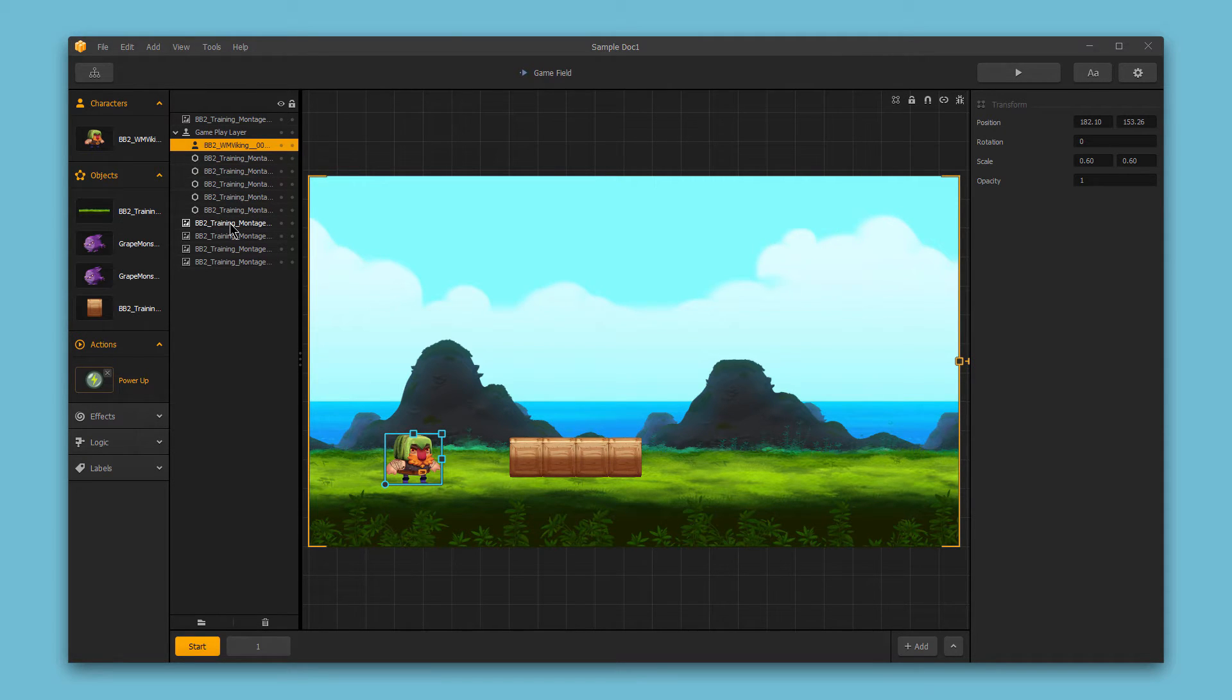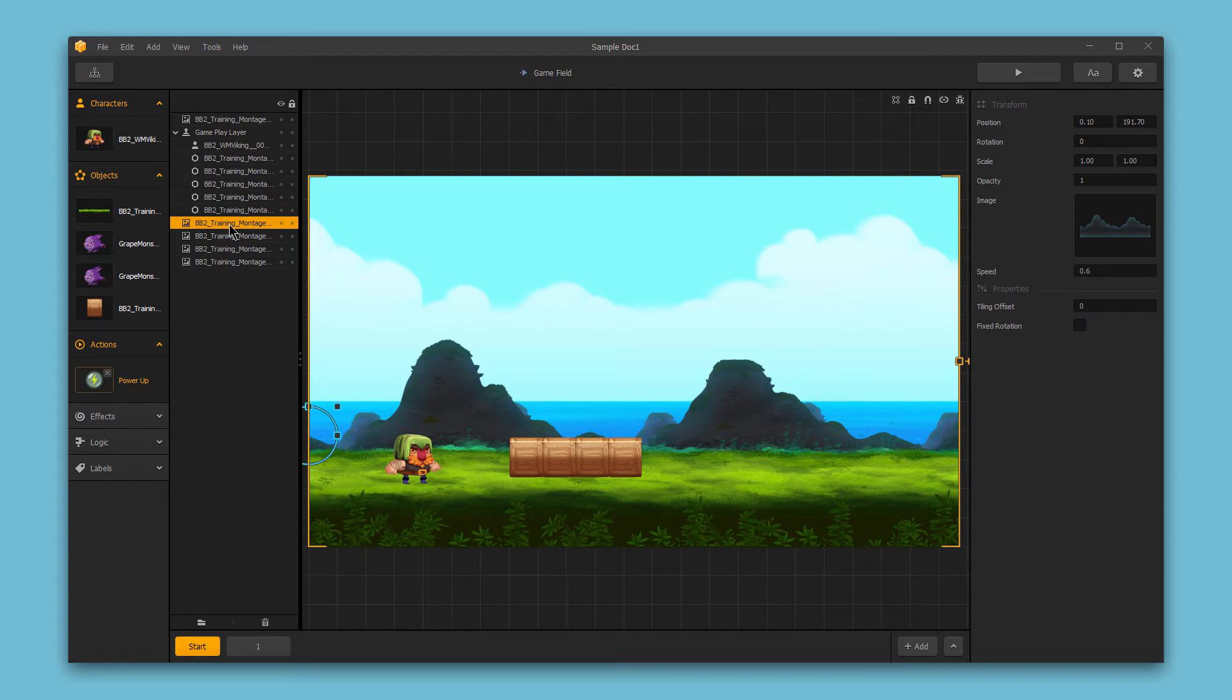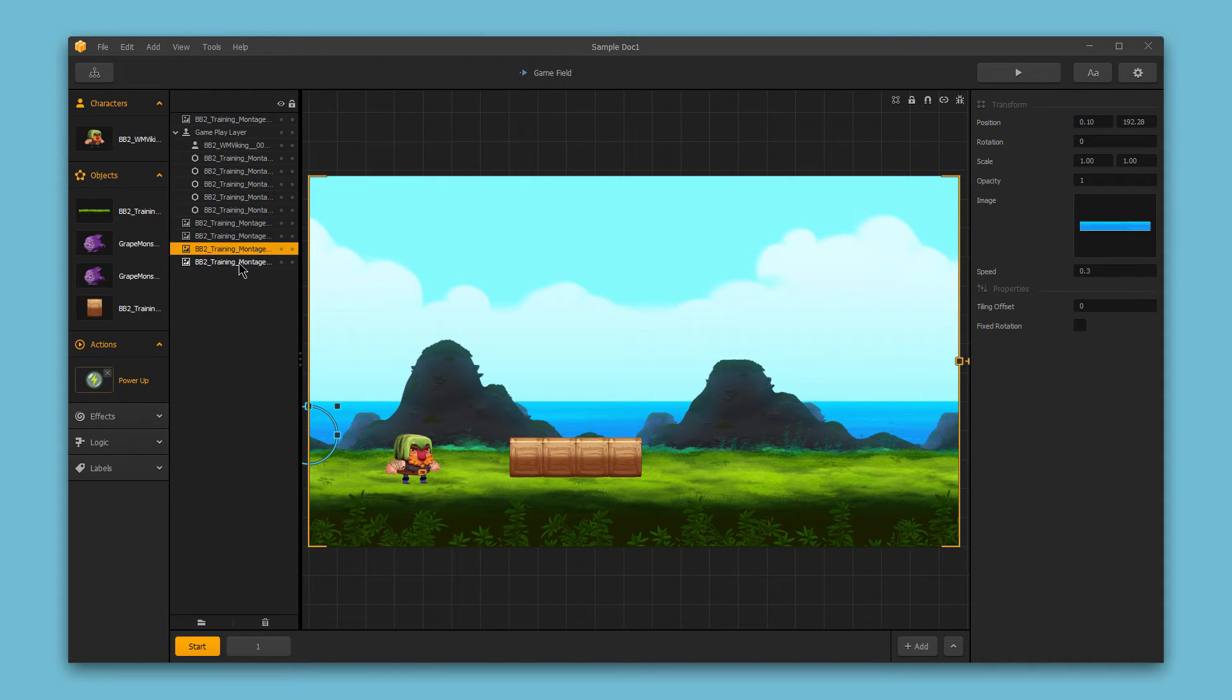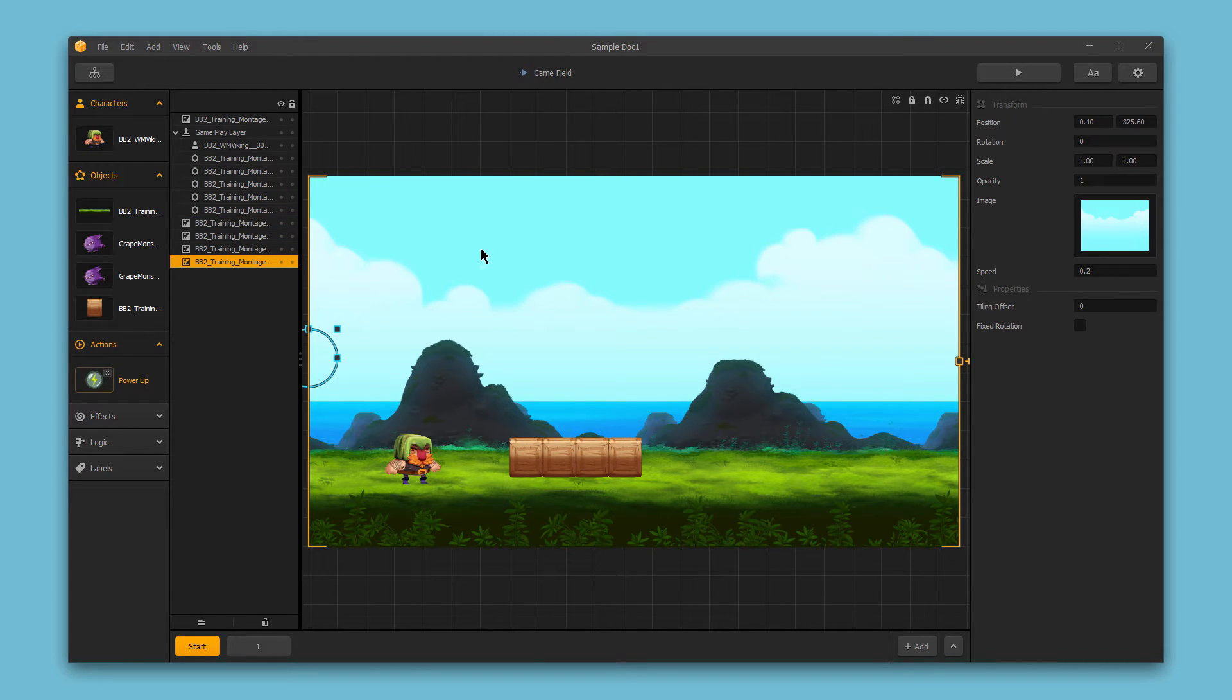The same is true for background images. You can see all of the background images listed here and they're all individual sub-assets used in the scene.